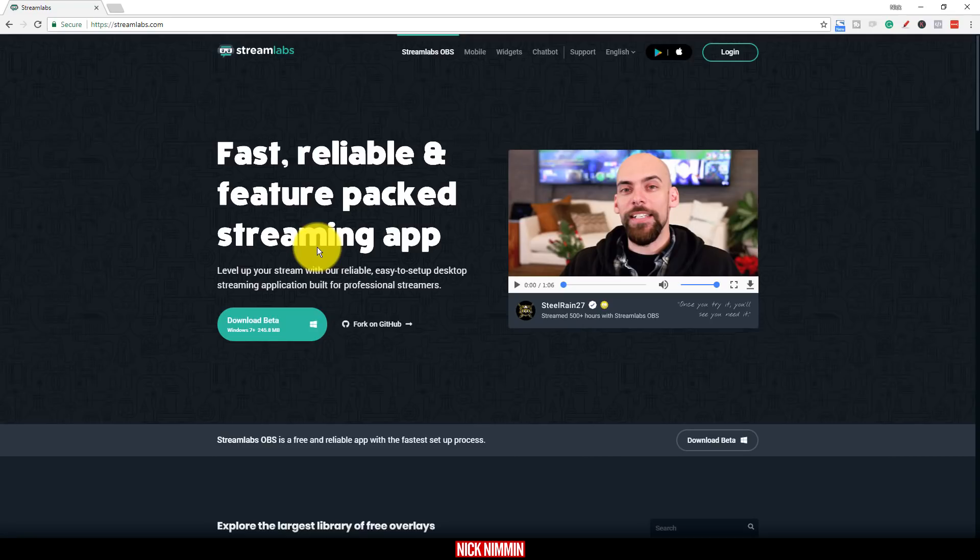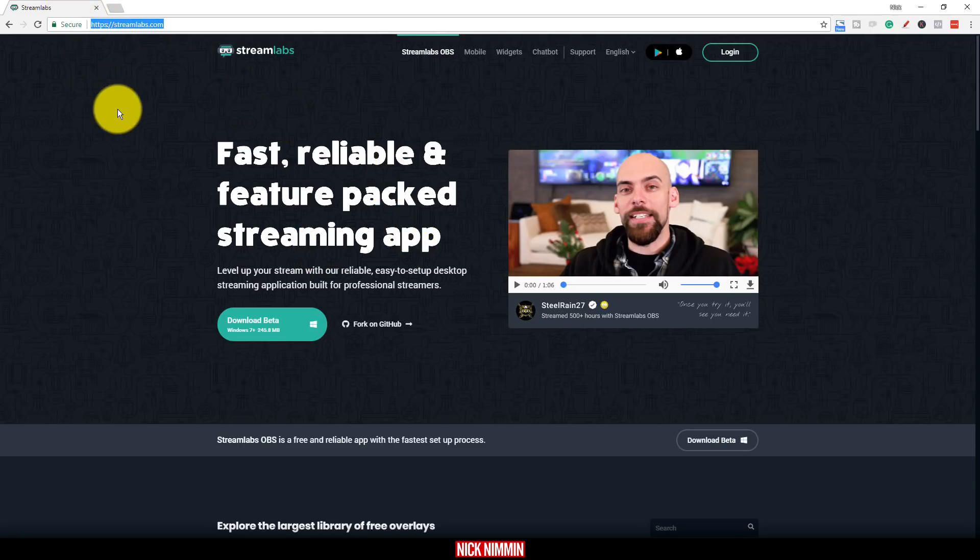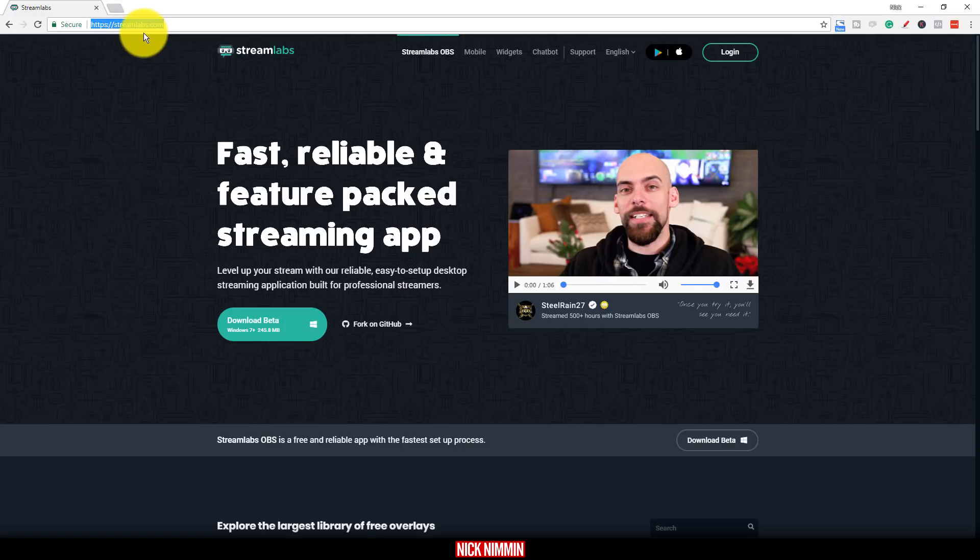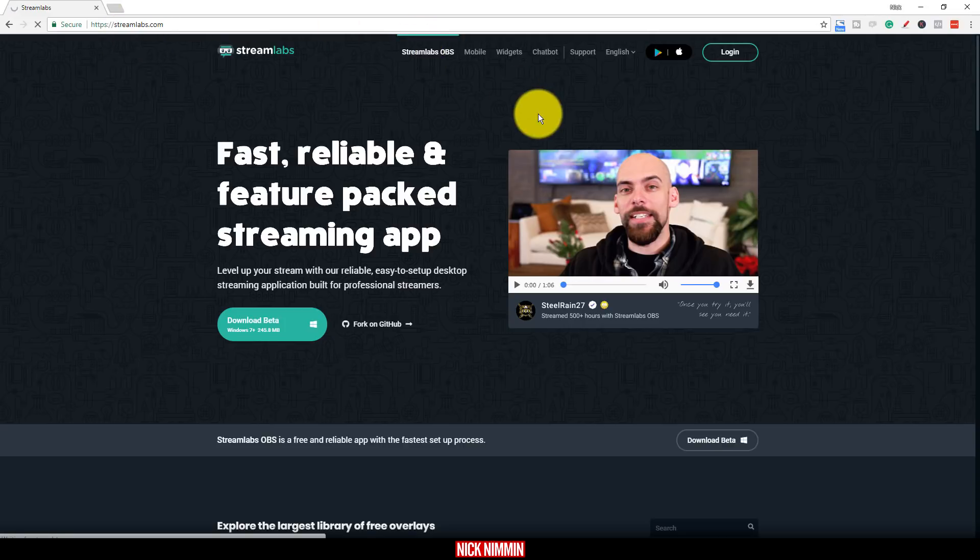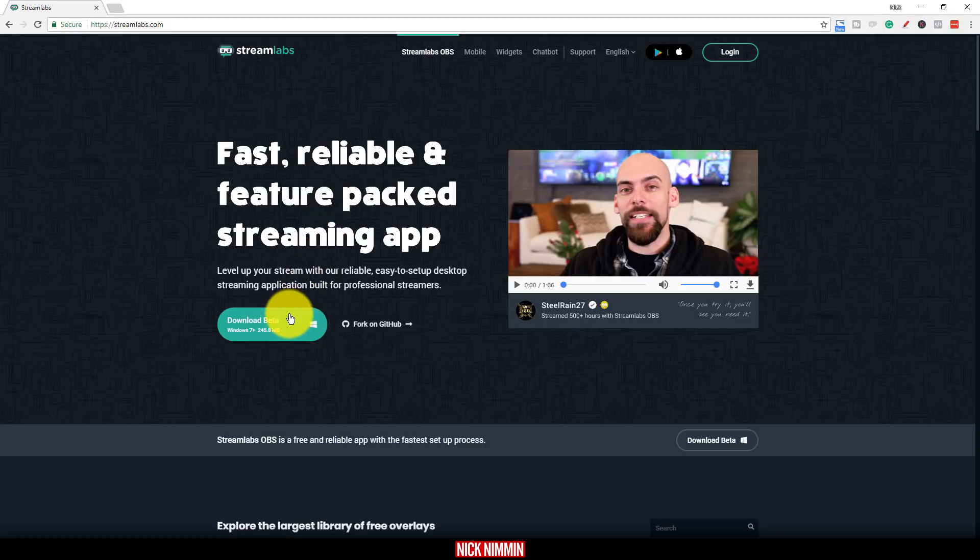And of course, to make all of this work properly, you need to make sure that you have Streamlabs OBS installed as well. So in order to do that, you go to Streamlabs.com, click on Streamlabs OBS, and from there, you can go ahead and download, install, and start using Streamlabs OBS.